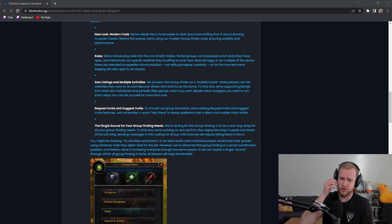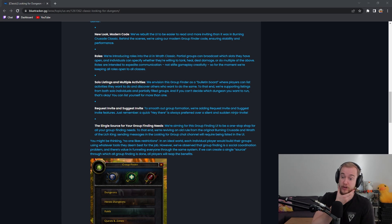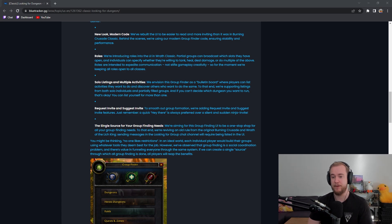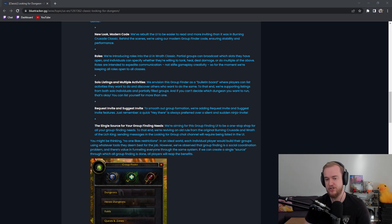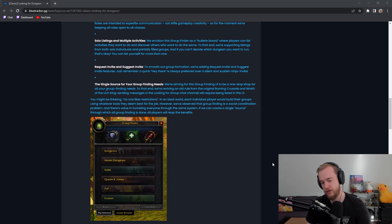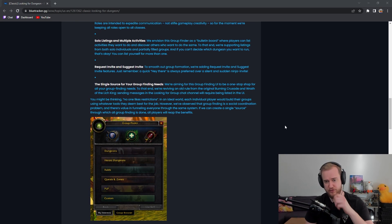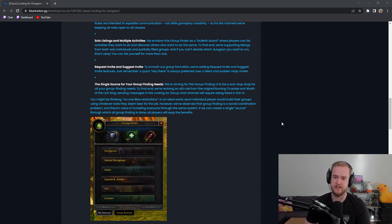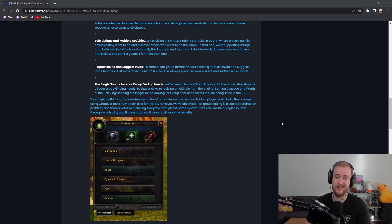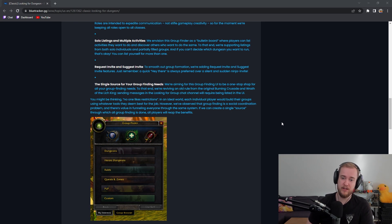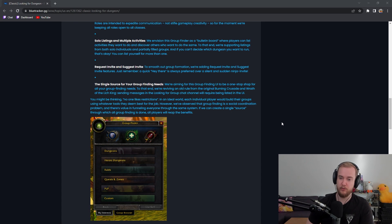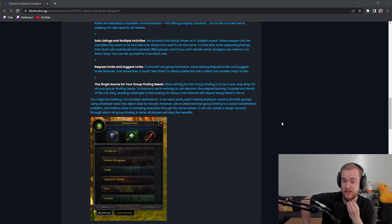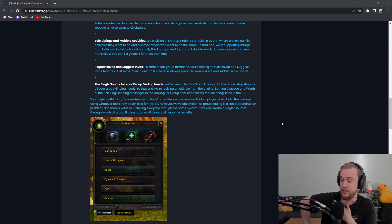To smooth out group formation we're adding request invite and suggest invite features. Just remember a quick hey there is always preferred over a silent and sudden ninja invite. Single source for your group finding needs. We're aiming for this group finding UI to be the one-stop shop for all your group finding needs. To that end we're reviving an old rule from the original Burning Crusade and Wrath of the Lich King. Sending messages in the looking for group chat channel will require being listed in the UI.